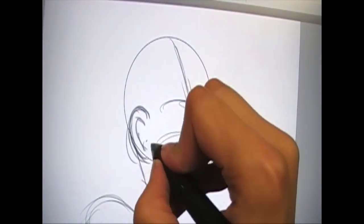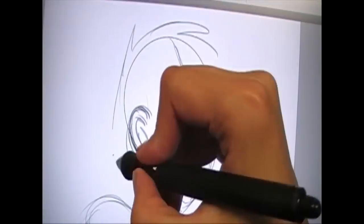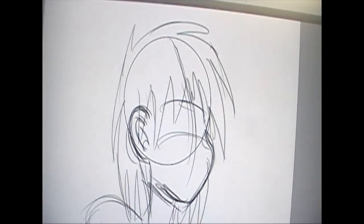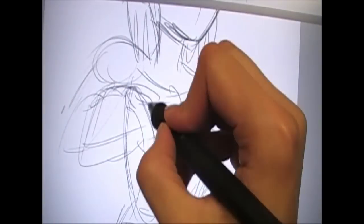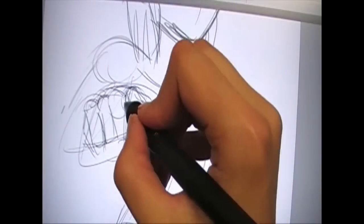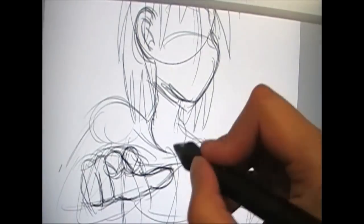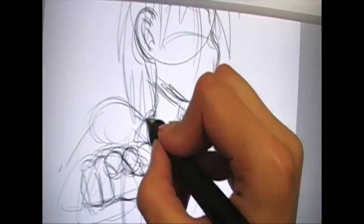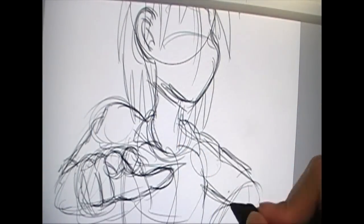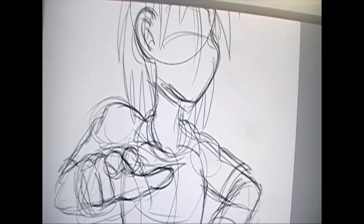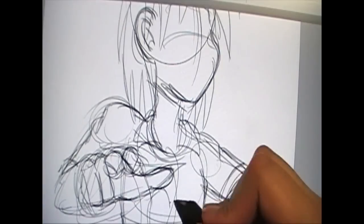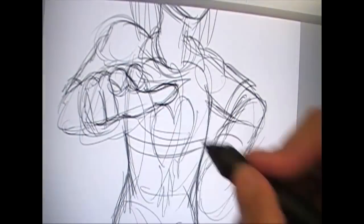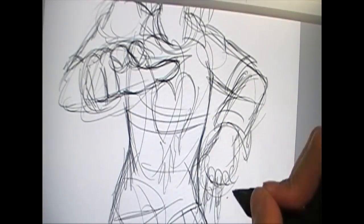So what character am I drawing? Well, his name is Terence Cashmere by a fan of mine who has two accounts. On YouTube she is Rday Monoski, and I have the link to her YouTube and her Deviant Art where she is known as Glass Bottle Demon.